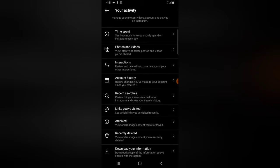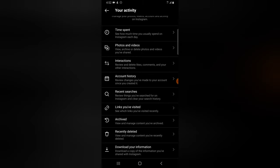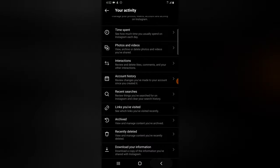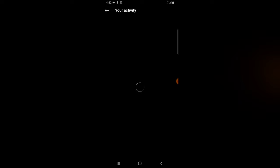It shows that my account was created on July 19, 2020. You can also check your recent searches — click on that to see all of them, though I haven't made any so nothing is displaying. There are also links visited, Archive — I don't have any archive since I don't upload stories much — and Locations, which is taking some time to load because I don't have any of that on my account.